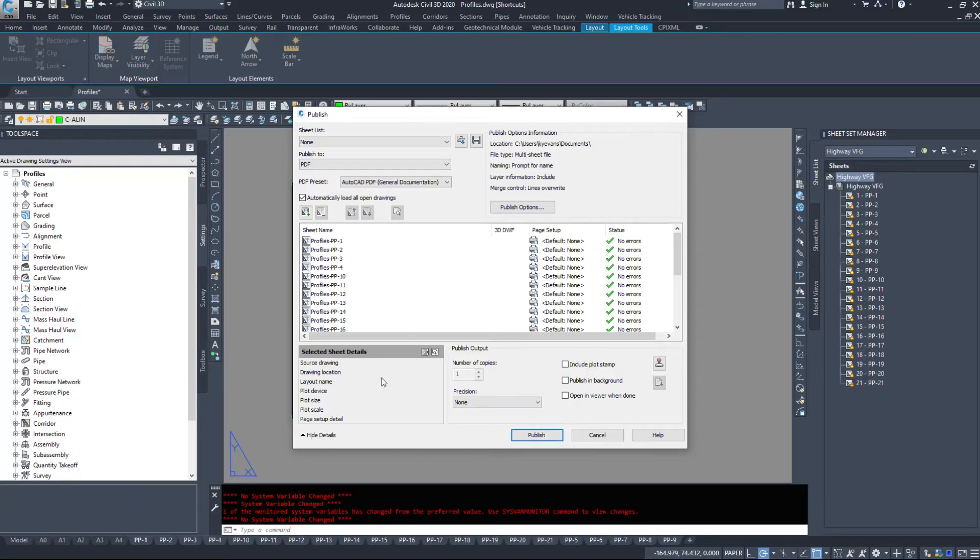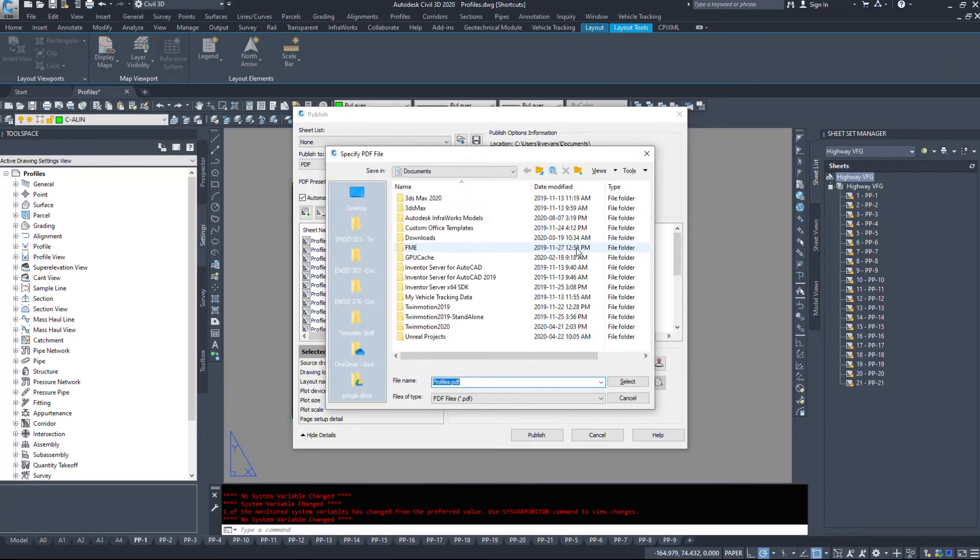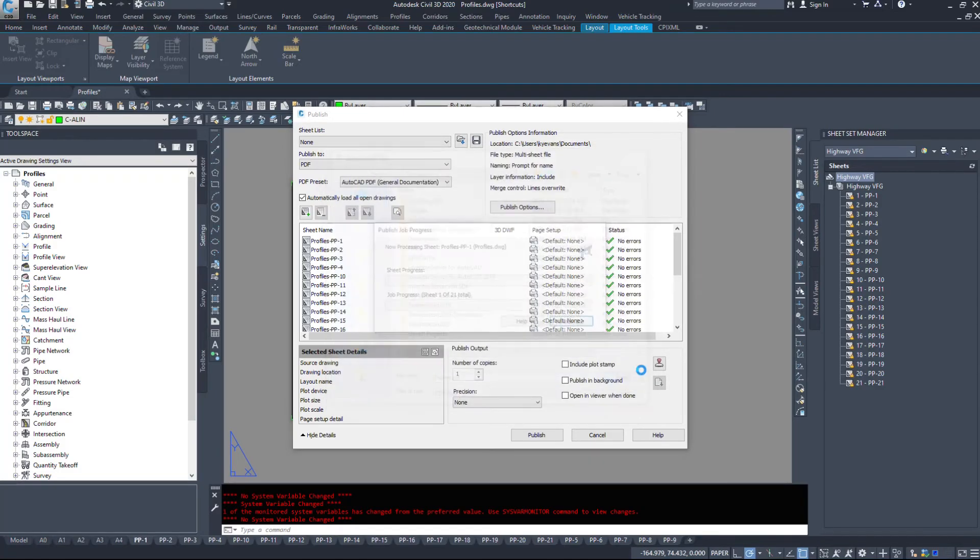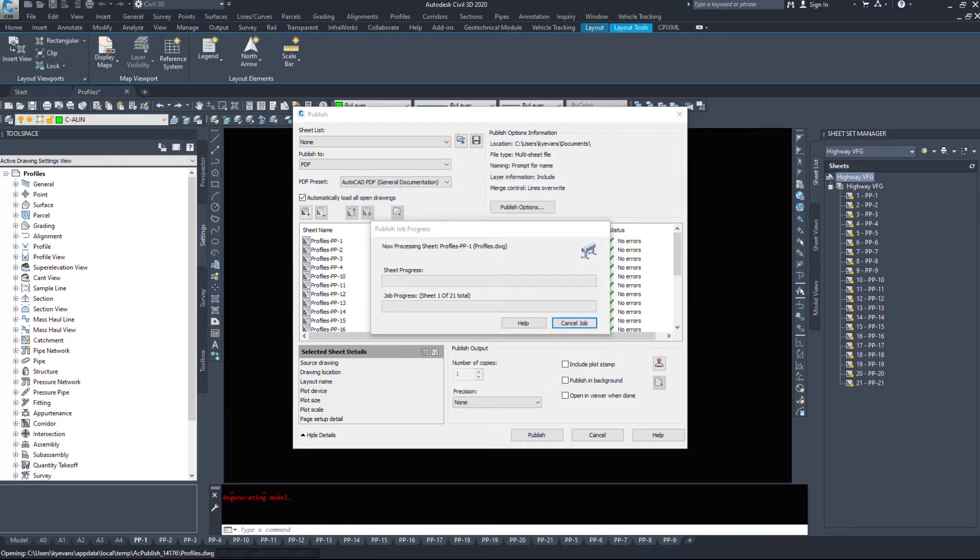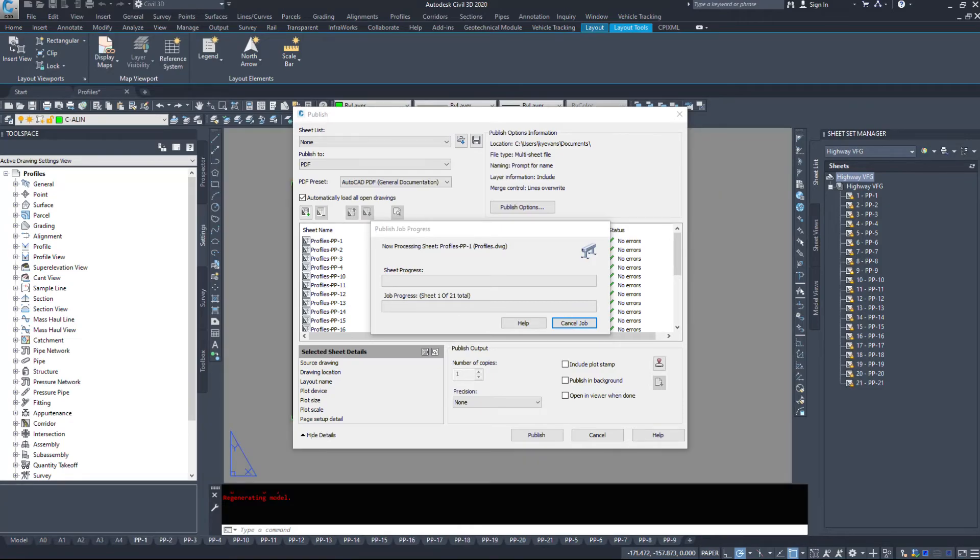And if I hit publish, make sure everything's set up, I'm just going to save it on my documents and I'll hit save. And I'll give this a minute or two to finish. And then I'll be back.